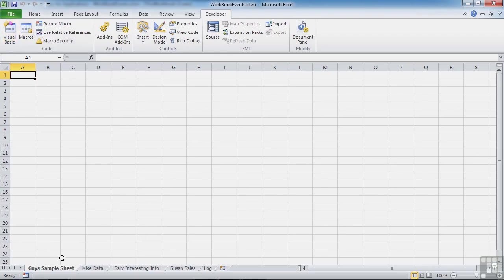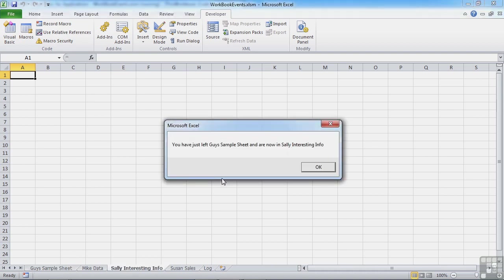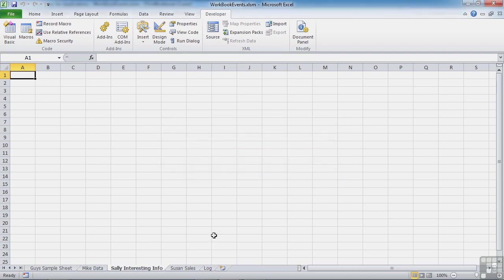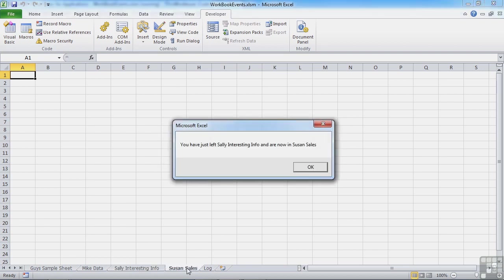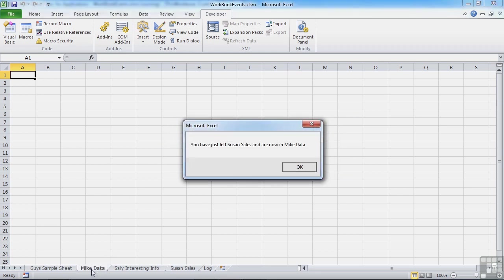So we're in Guy's sample sheet. We leave that to go to Sally Interesting Info, and we're told you've just left Guy's sample sheet and are now in Sally's Interesting Info. Likewise, jumping to Susan's sales. We've left Sally and are now in Susan's sales. And one last final example. We left Susan's sales and are now in Mike Data.